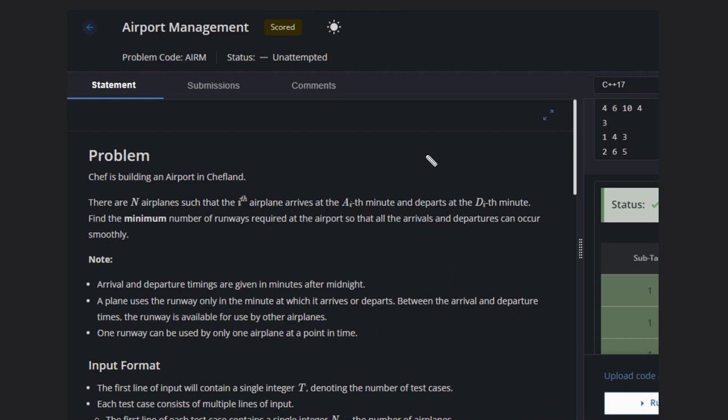Airplanes arrive at the ith minute and depart at the ith minute. We have to calculate the minimum number of runways required at the airport so that all the arrivals and departures can occur smoothly.